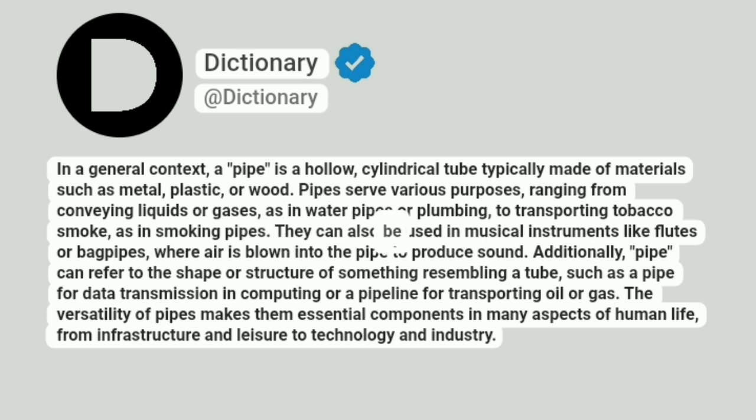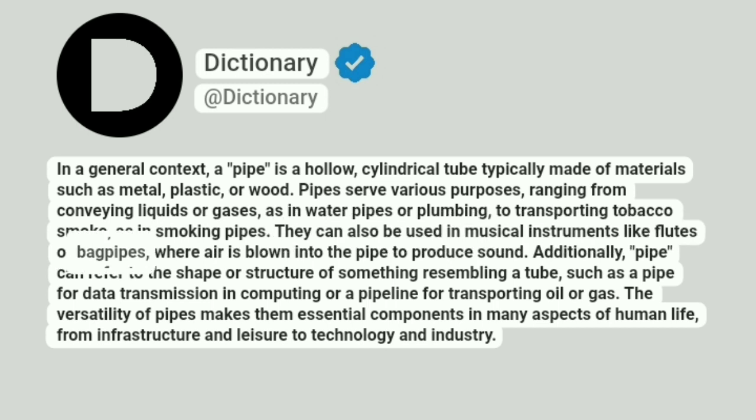They can also be used in musical instruments like flutes or bagpipes, where air is blown into the pipe to produce sound.